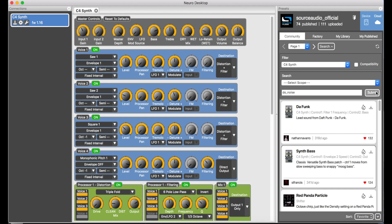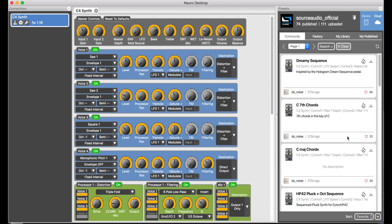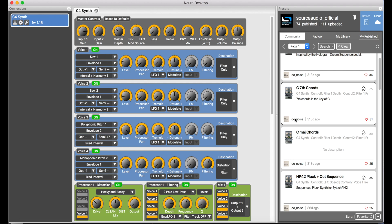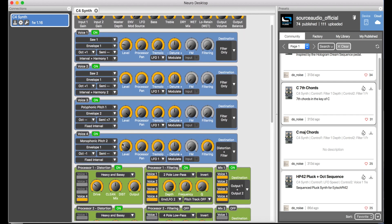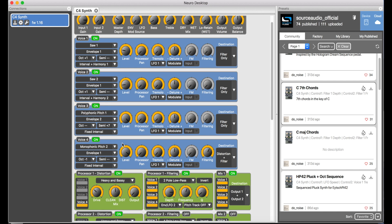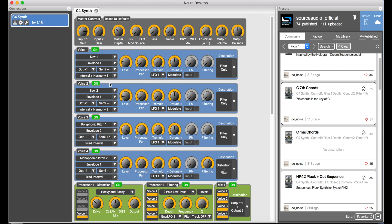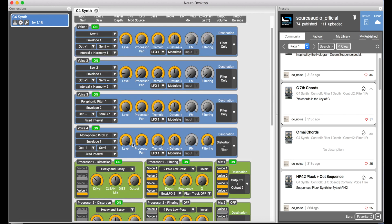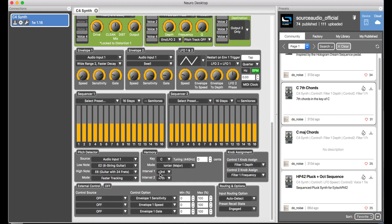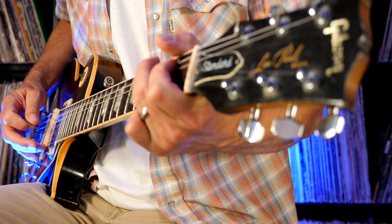This next preset gets into the C4's intelligent harmonization. The preset is called 'C Seventh Chords' and it was created by our friend Do Noise. This one allows you to play full seventh chords in the key of C by only playing one note at a time. I'm actually going to add a little bit of chorus with our Gemini Chorus because I love the way it sounds. The key to this sound is its use of the harmony module — voices one and two are set to interval plus harmony, handling the third and the seventh of the chord. With intelligent harmonization, these notes always adhere to whatever key and scale you've selected in the harmony module.